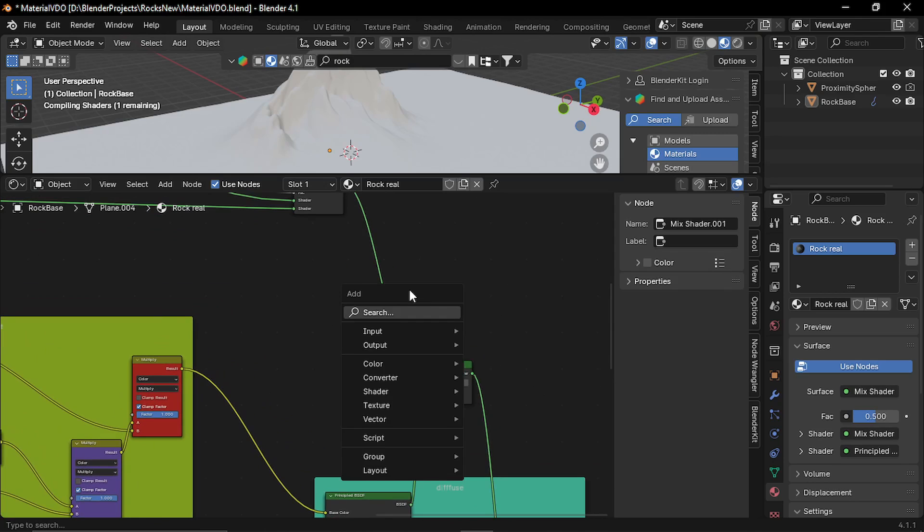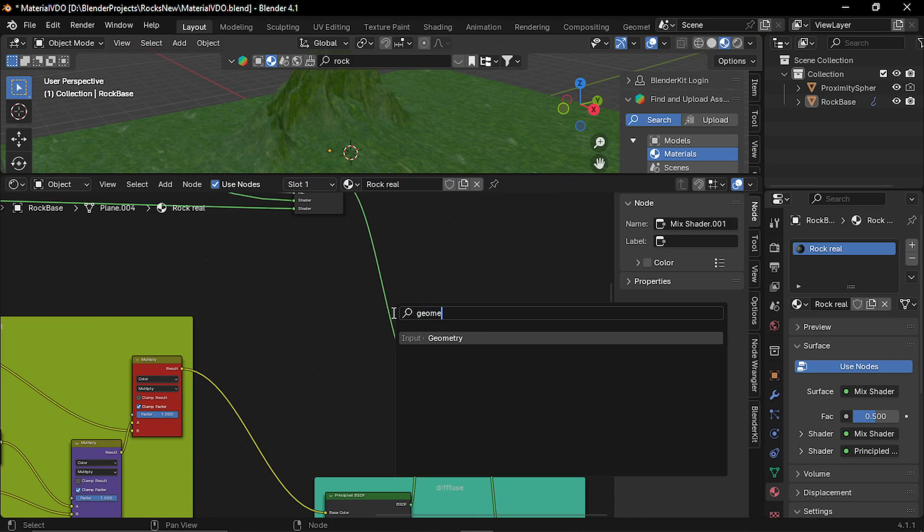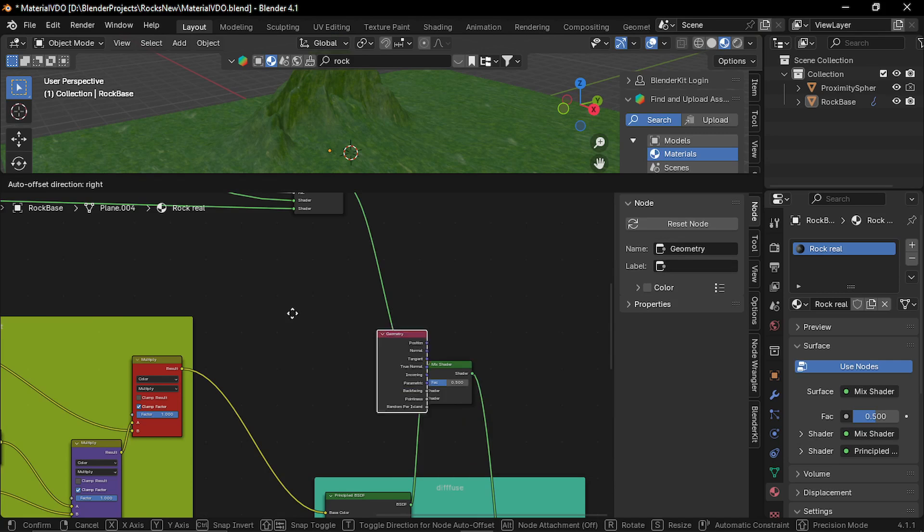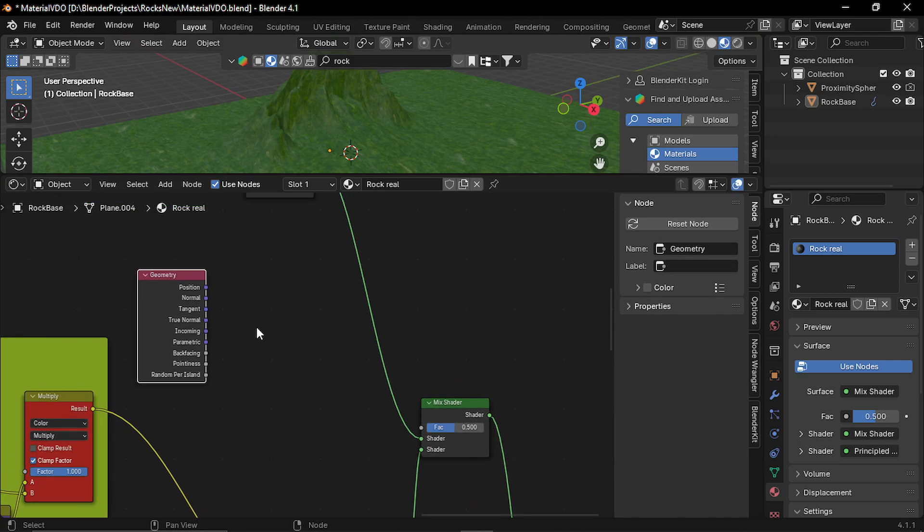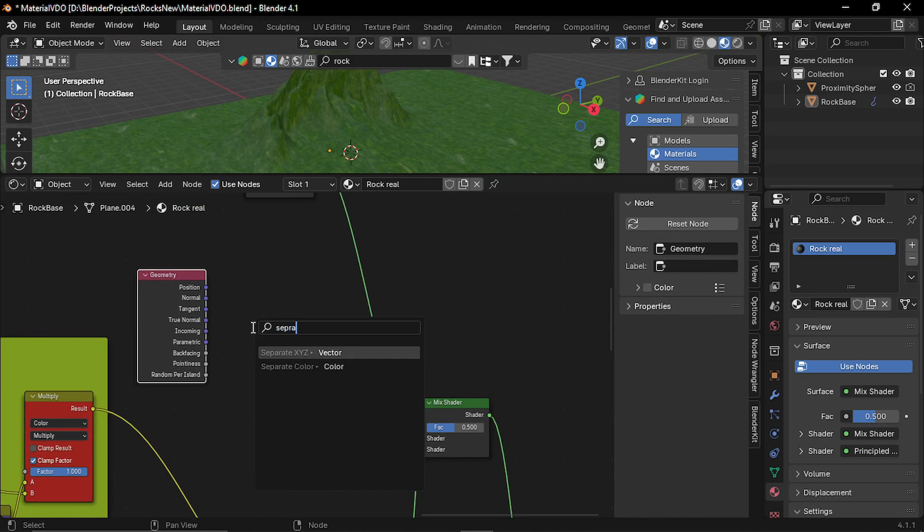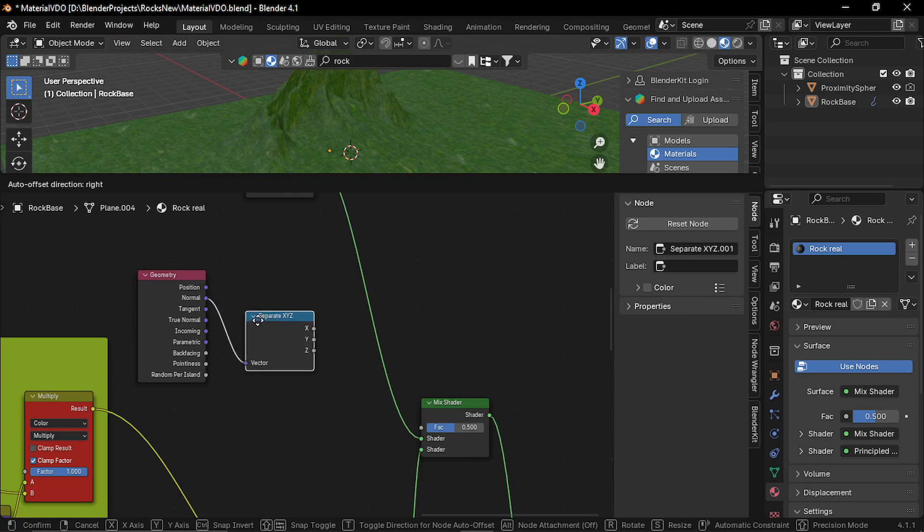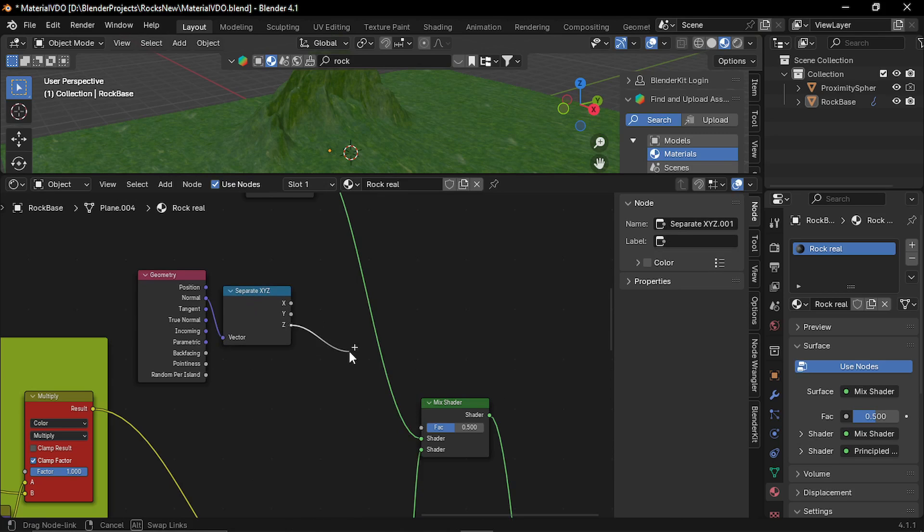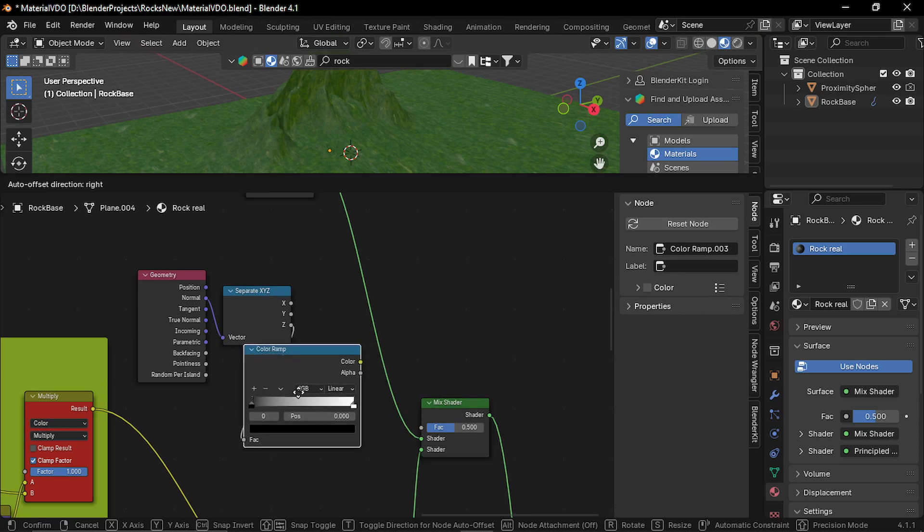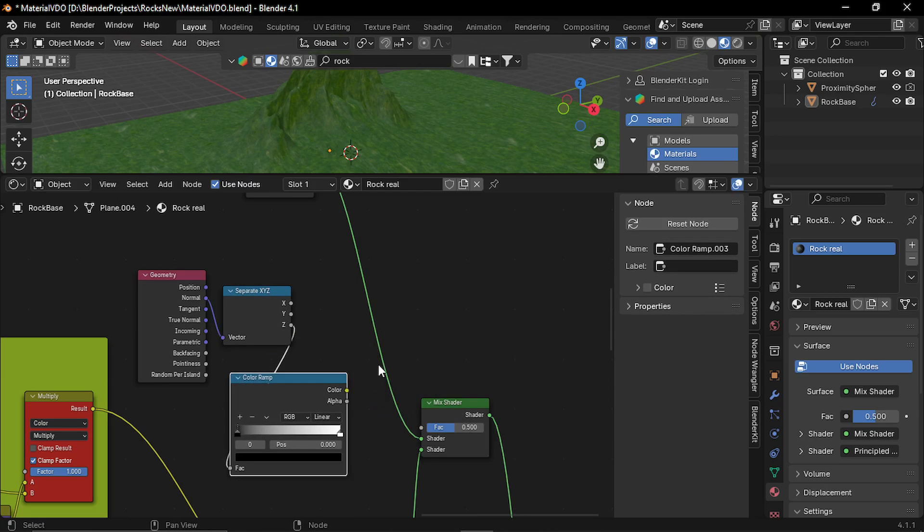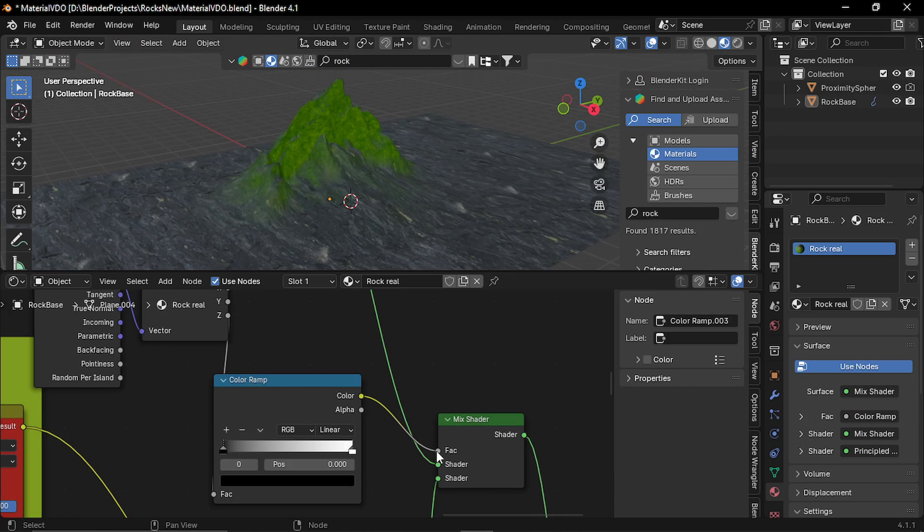So let's add a geometry node. And I'm gonna take the normal output. Separate it. Now take the Z output and plug it to a color ramp. And plug the color output to the factor. So this gives a mixing based on the Z normal of the faces.